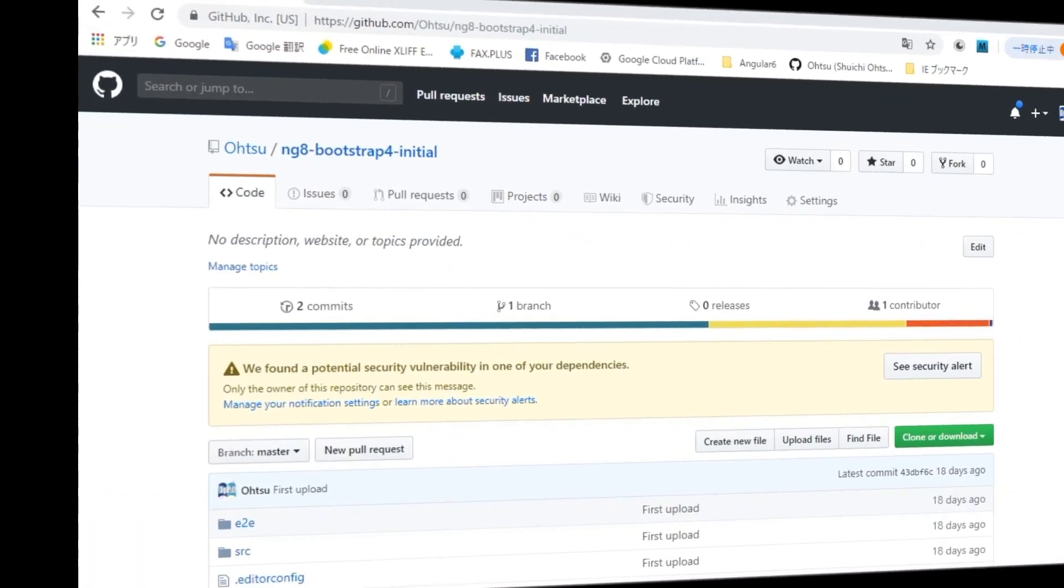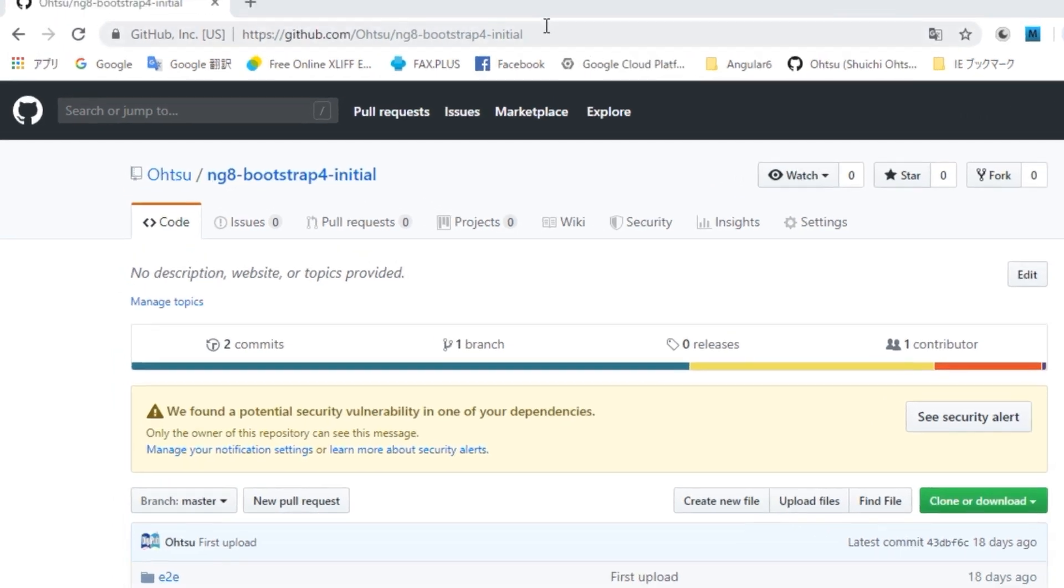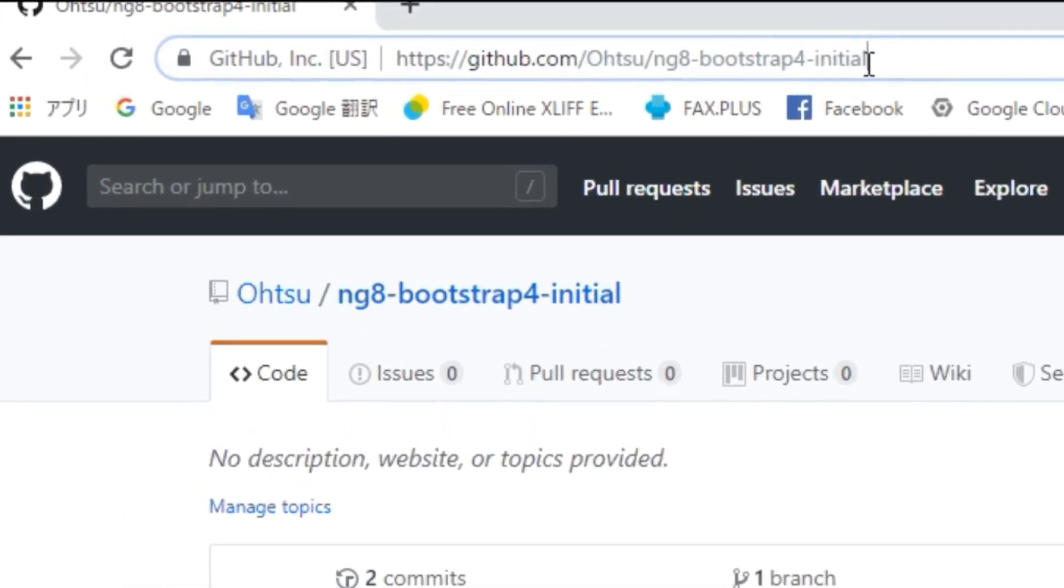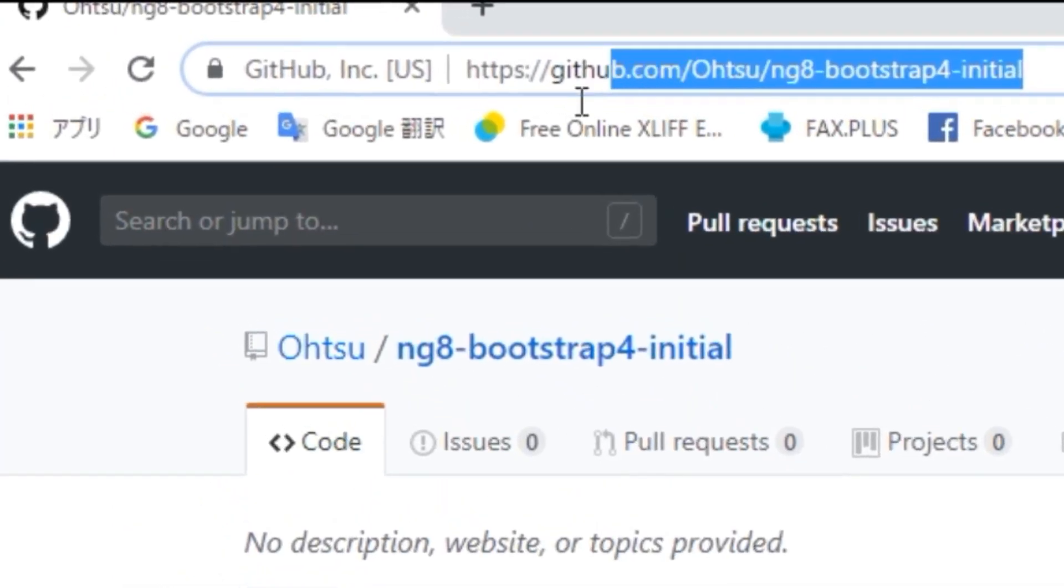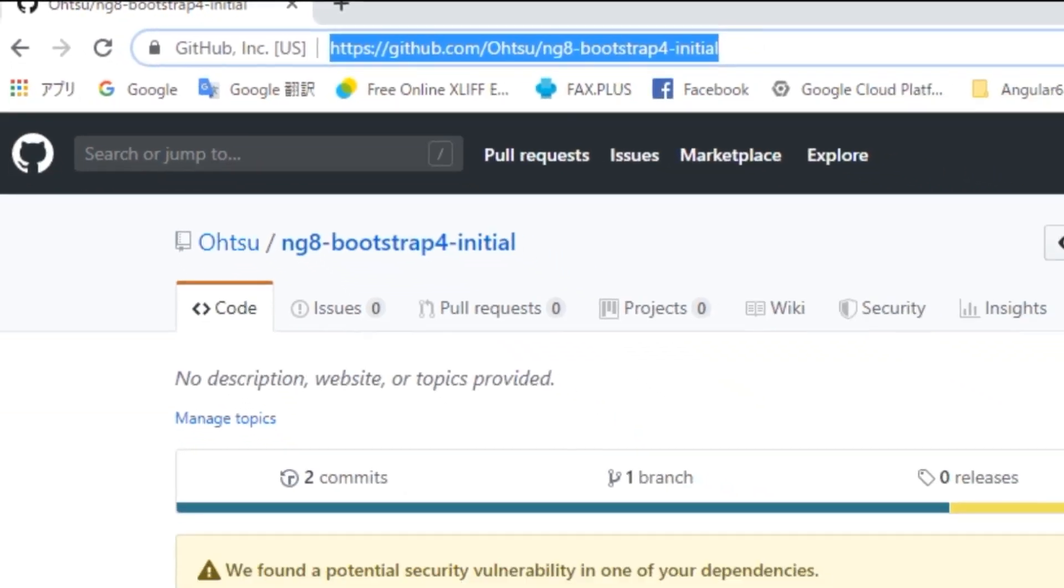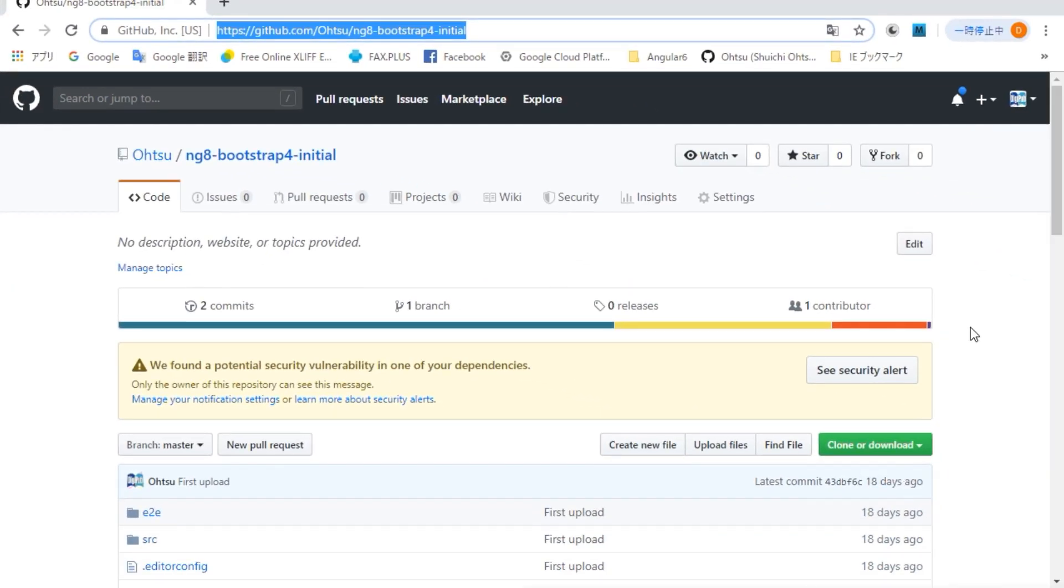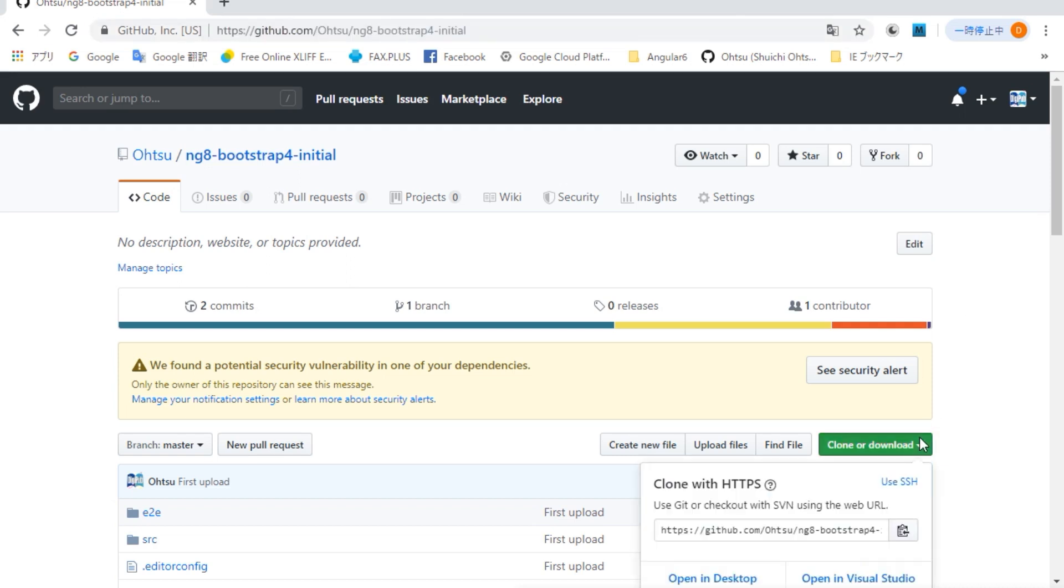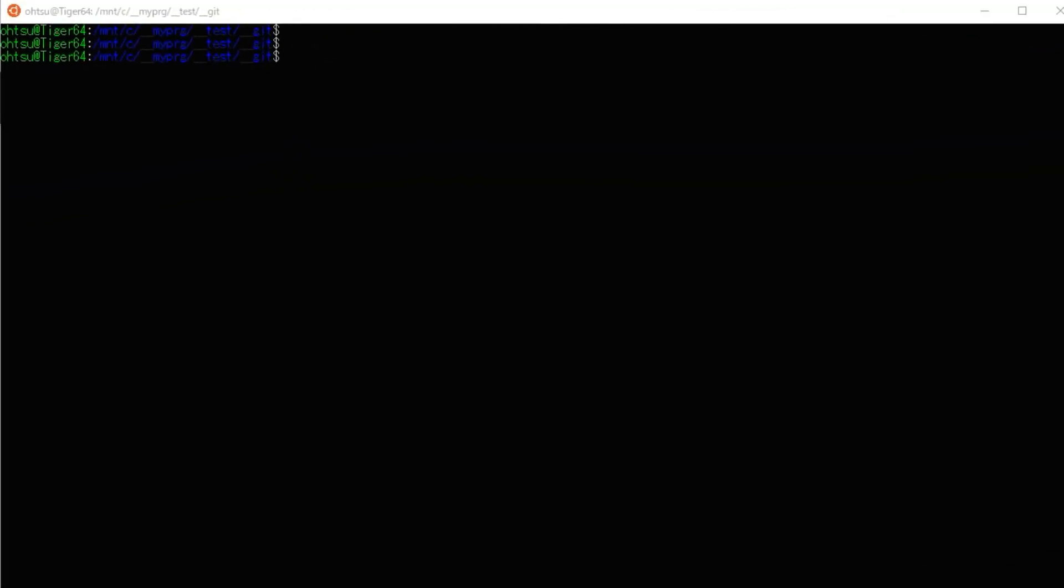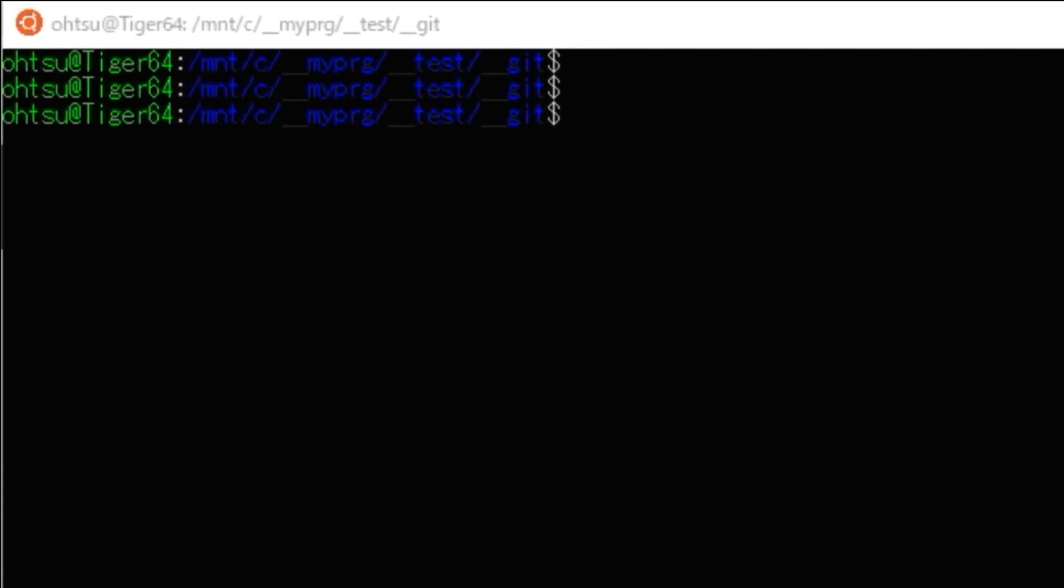First, download the full source code of the project incorporating Bootstrap 4 from GitHub. The URL is https://github.com/old/ng8-bootstrap4-initial. When the page is displayed, click the green Clone or Download button on the right. Then the download address will be displayed, so click the copy icon on the right and copy the address.